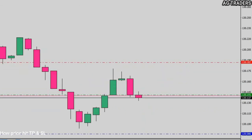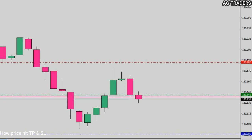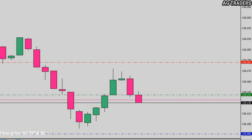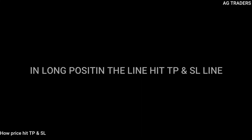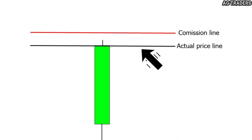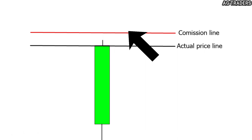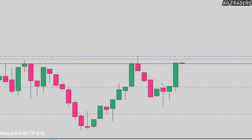MT4 and MT5 have two lines that confuse traders as to which line will hit take profit or stop loss. These are called broker spread lines or commission lines. To find out which line hits your take profit in a buy position, we name these two lines: this black line is the original price line indicating actual price value, and this red one is the commission line. In a buy position, the actual price line will hit your TP line.